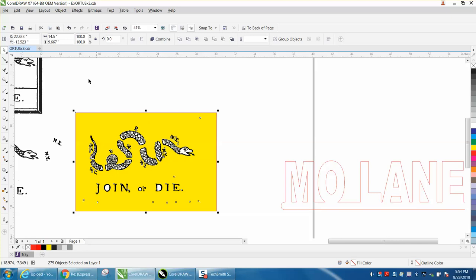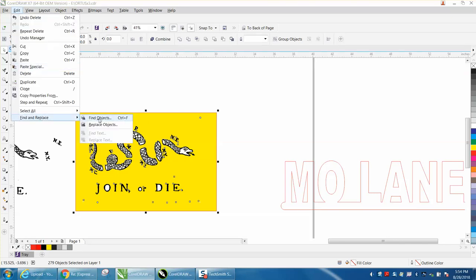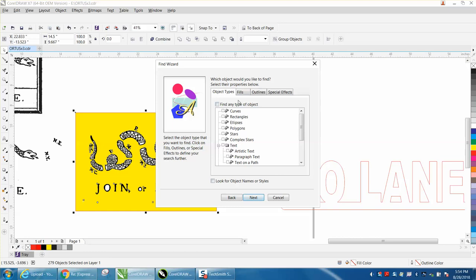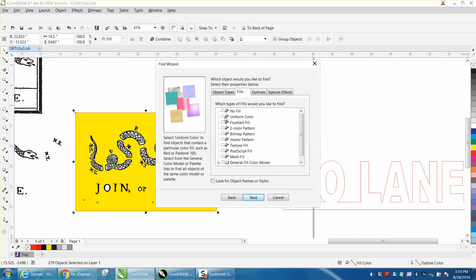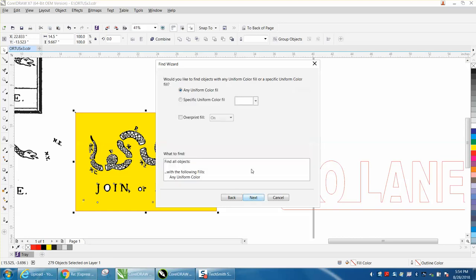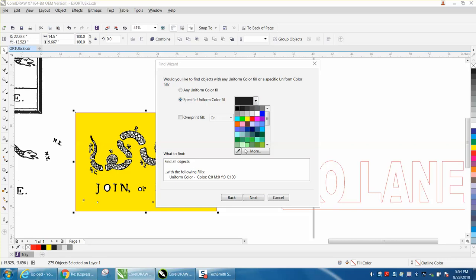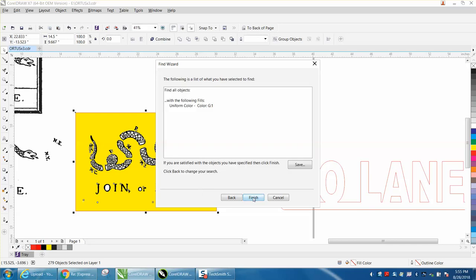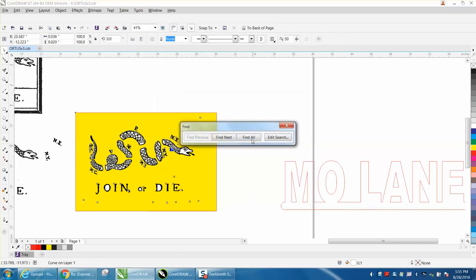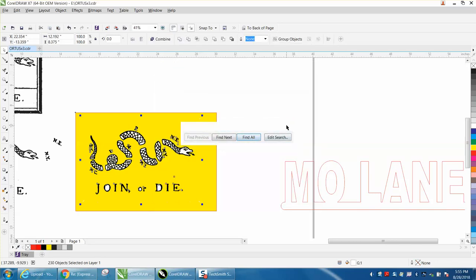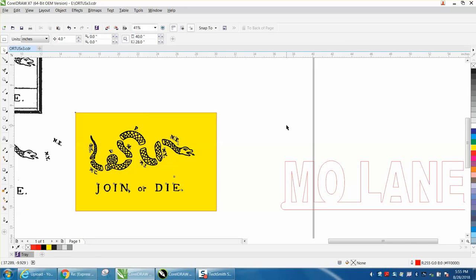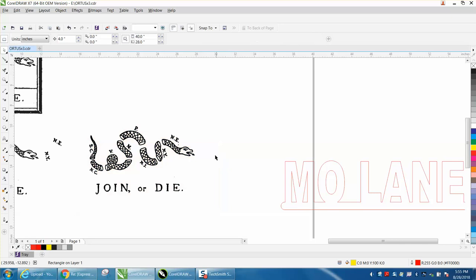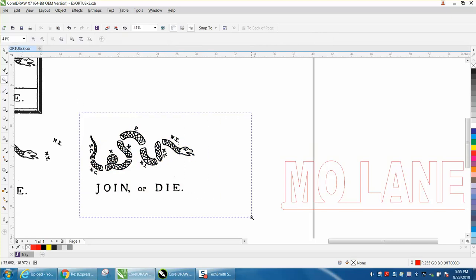Let's go to Edit, Find and Replace, Find All Objects, Find New Search, Fill, Uniform Fill, Specific Color. And I'm going to use the eyedropper because it could be different in white. I clicked on the white. Next, Finish, Find All. And then you can X out of that and just hit the Delete button. It deleted all your yellows or all your whites. So we get rid of our yellow box. Now we know it's transparent.